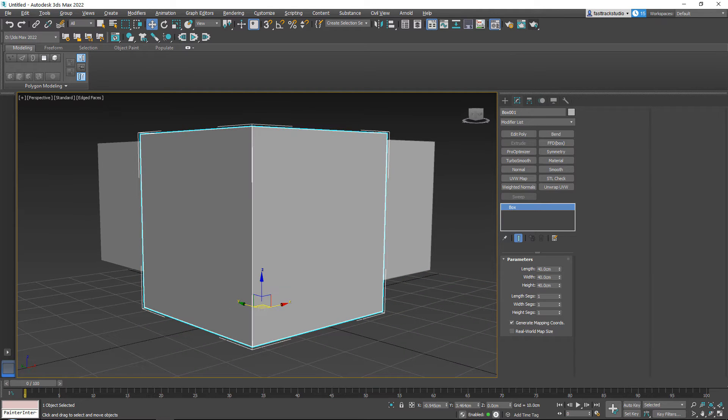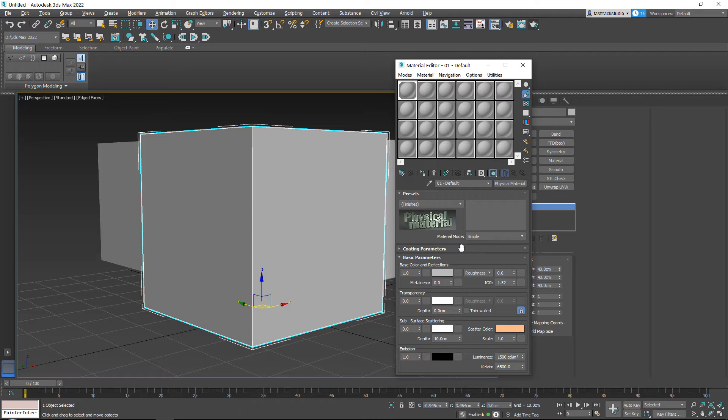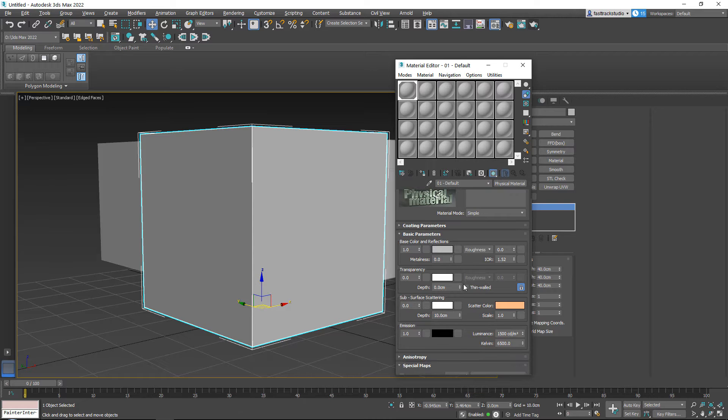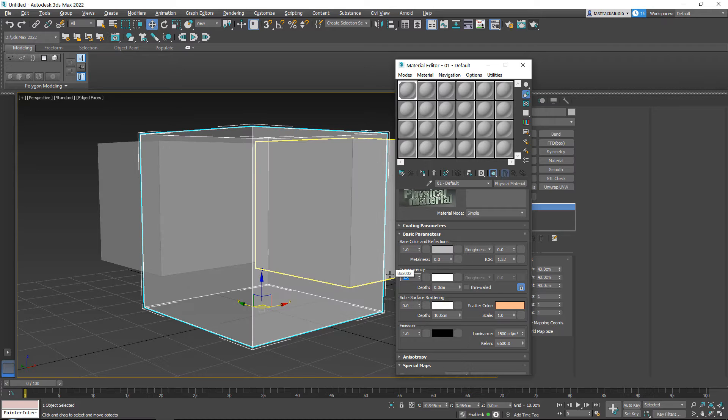But what you can also do is you can also simply add a material to this and then you can go down here to transparency and set this I believe to 0.8.